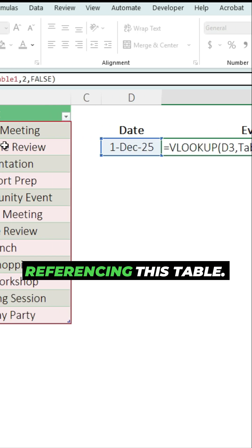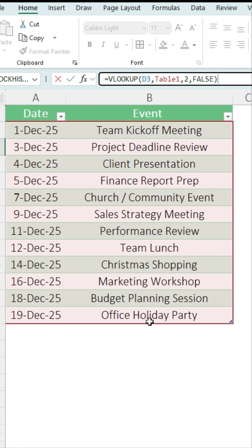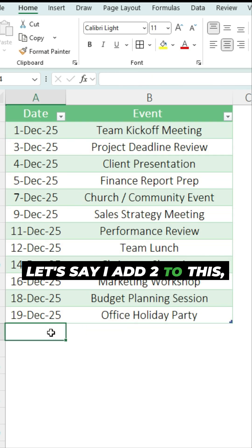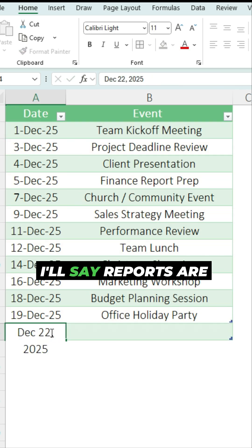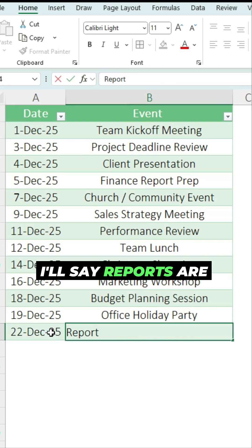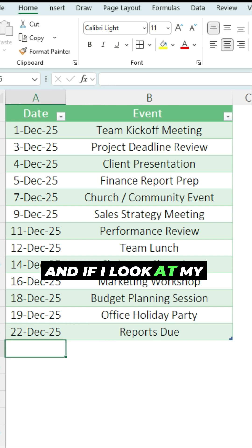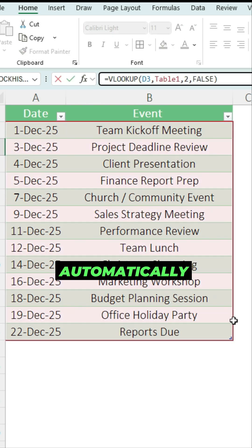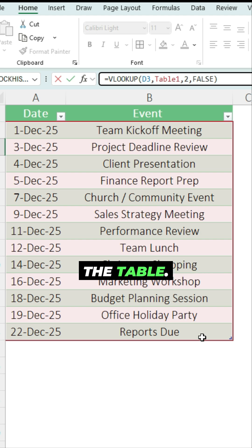That lookup function is referencing this table — you can see the red outline. Let's say I add to this: December 22nd, 2025, and I'll say 'reports are due.' And if I look at my VLOOKUP function, it's automatically expanded along with the table.